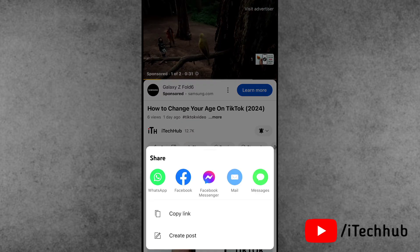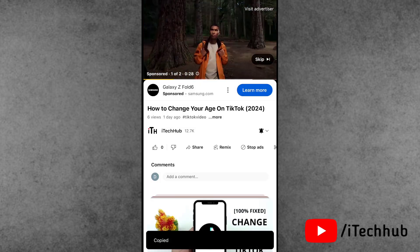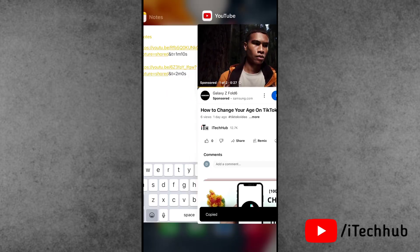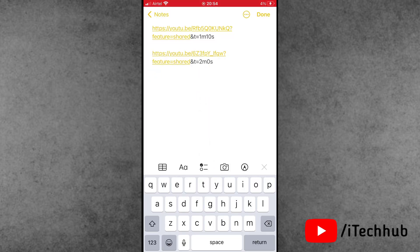Tap on the share button below the video, then tap on the copy link option. A pop-up will appear. Tap copy link, then open the Notes app on your phone and paste this link.